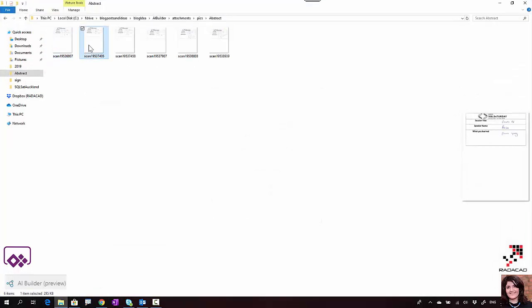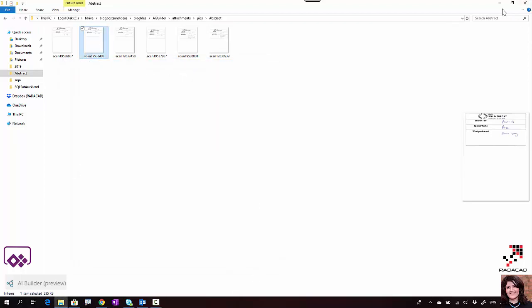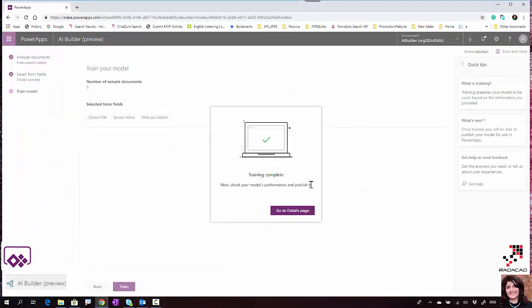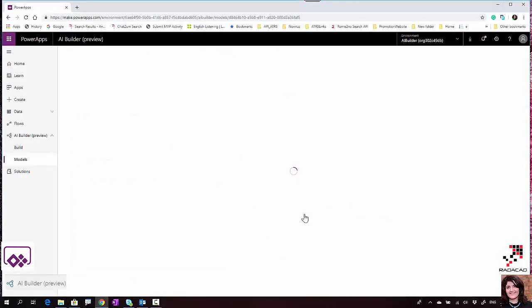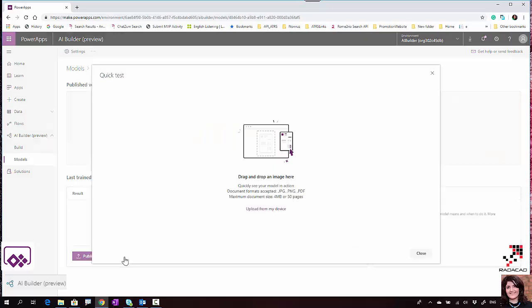Just make sure that when you test it, you should have the same format. The test form should be exactly the same format as the training forms.